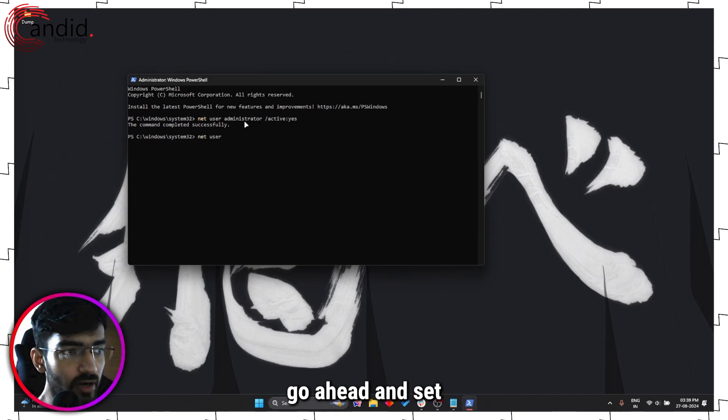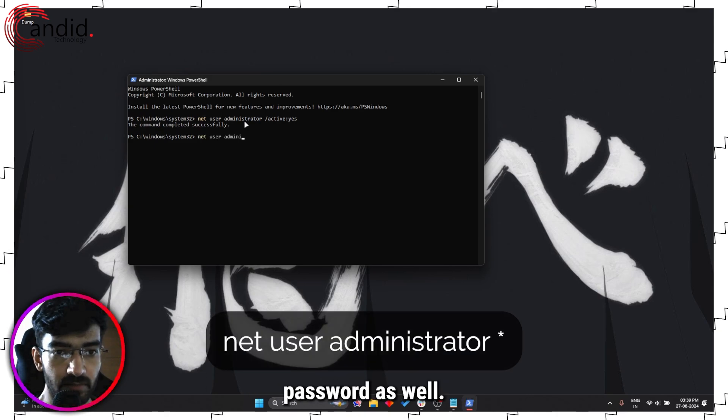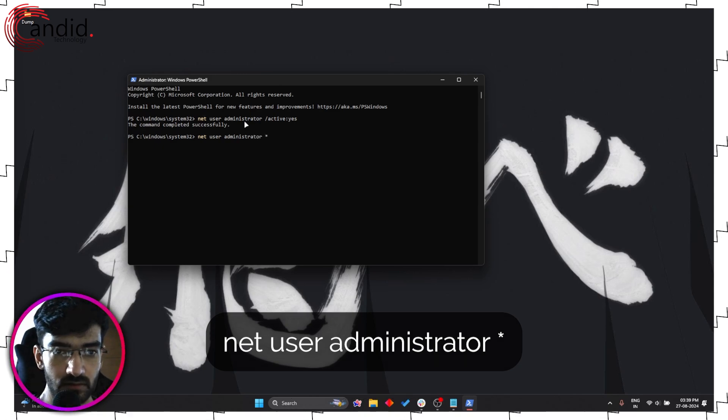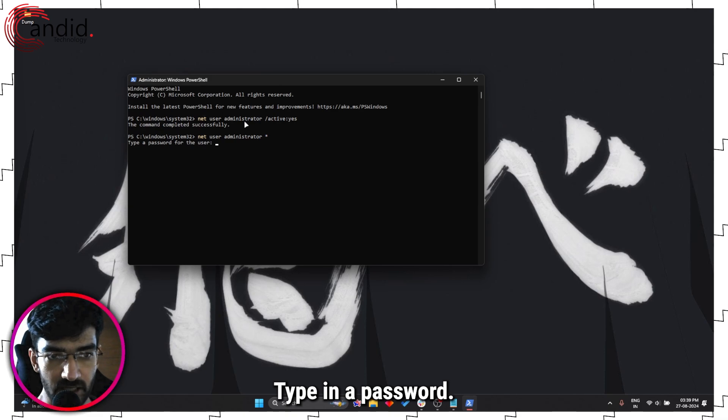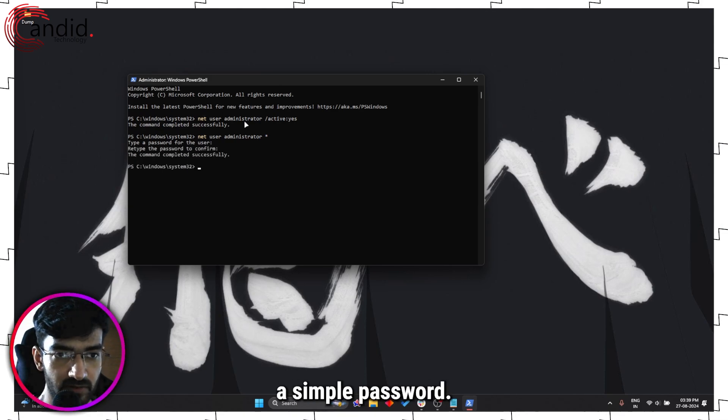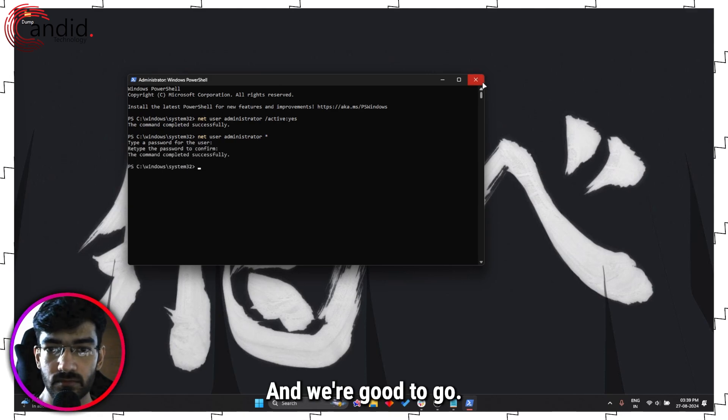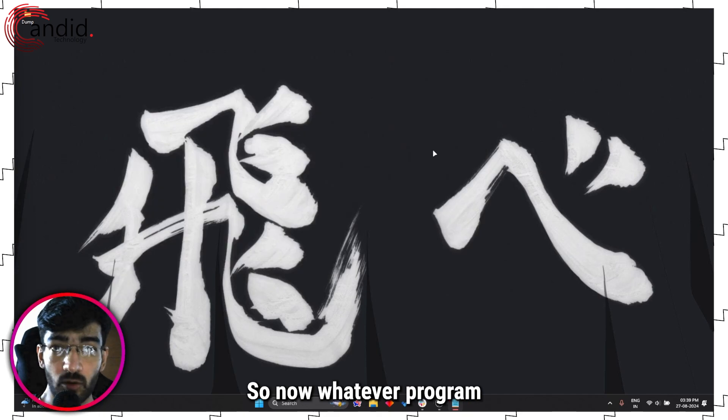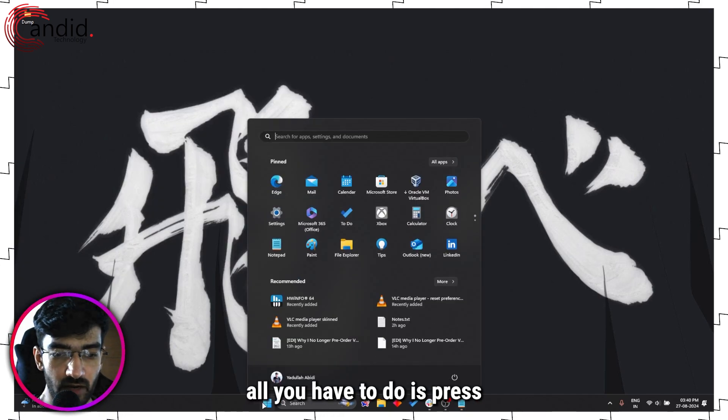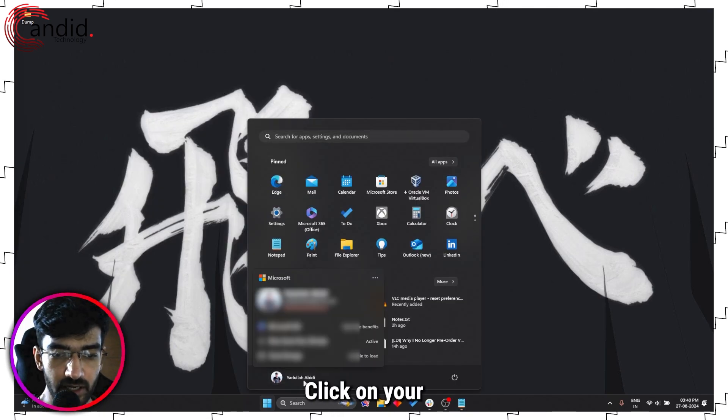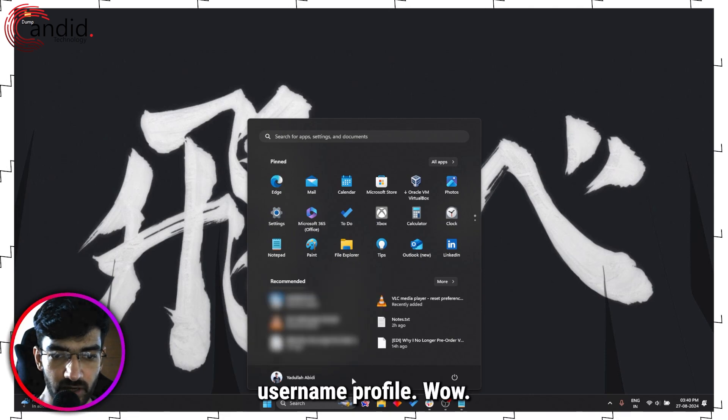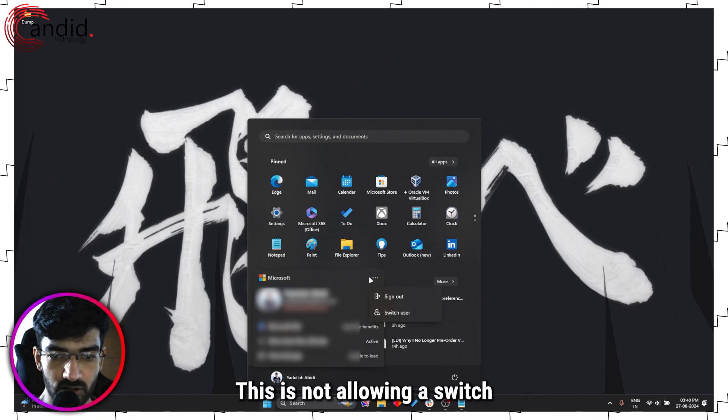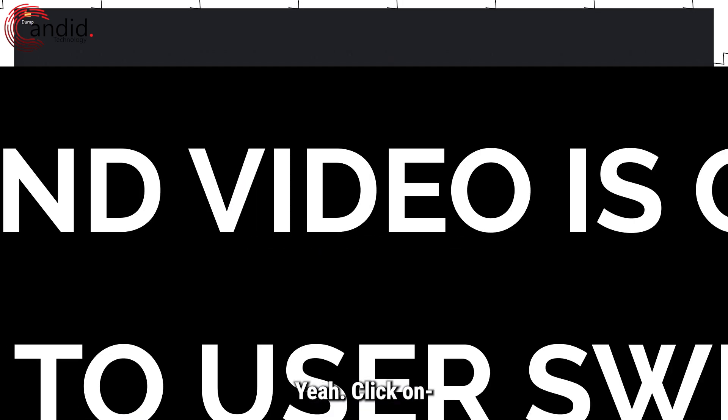All right, so we're going to type in the same command which is net user administrator slash active colon yes. Command completed successfully. And just to be on the safe side, let's go ahead and set an administrator password as well. Press Enter, type in a password - this is going to be a simple password - and we're good to go. So now whatever program you're trying to access, all you have to do is press the start menu, click on your username profile...